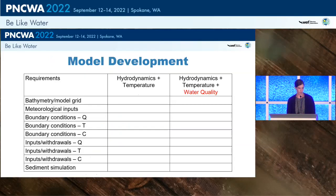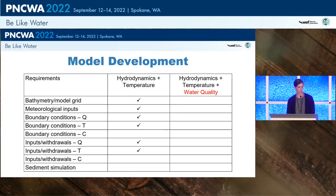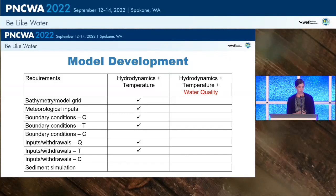Transitioning into model development: this slide shows some general requirements needed for a model. For hydrodynamics and temperature, we need to develop bathymetry with a model grid — longitudinal segment distances and vertical layer depths — as well as meteorological inputs such as air temperature, wind speed, solar radiation, and cloud cover. We also need time series inputs for boundary conditions for flow and temperature, time series for our inputs, and definitions for withdrawals. For water quality, we additionally need time series inputs for concentration at boundary conditions and inputs, plus a defined sediment simulation.